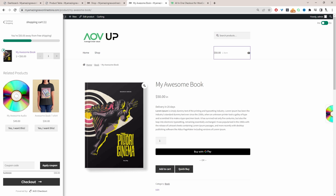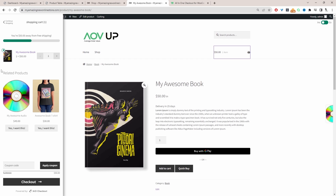Instead of them visiting the cart page, clicking on the related product, heading over to that product page, adding it to cart, then heading back to the cart page and clicking on the checkout — here we're just streamlining the experience. On the same page they can see all the items in their cart and the related products as well.